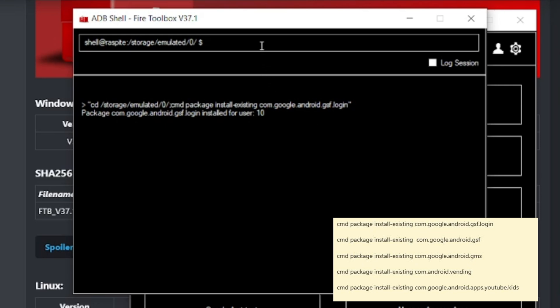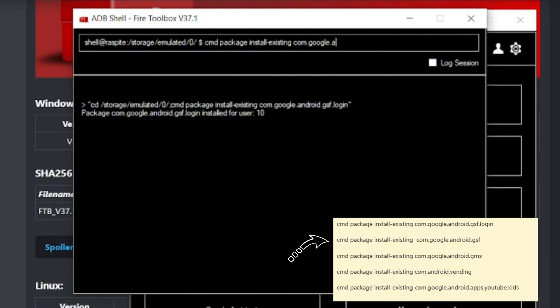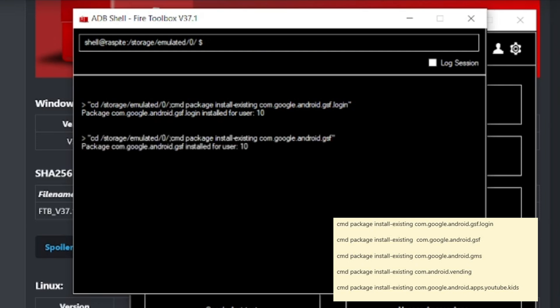We're going to now go in and type in the next one, cmd space package space install dash existing. And our other APK file is com.google.android.gsf. And we're going to hit enter again. And again, we got the same message. The package was installed again.